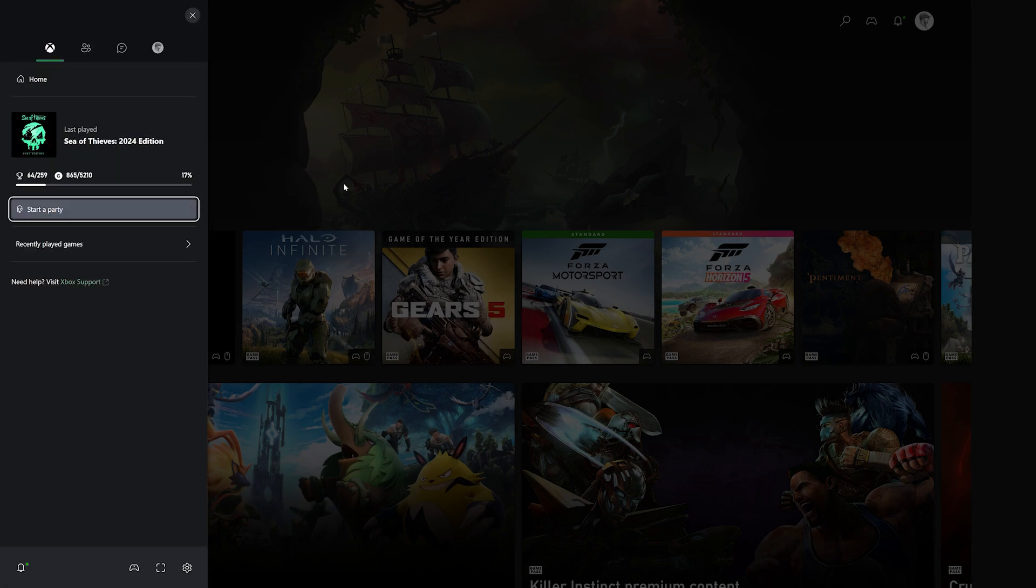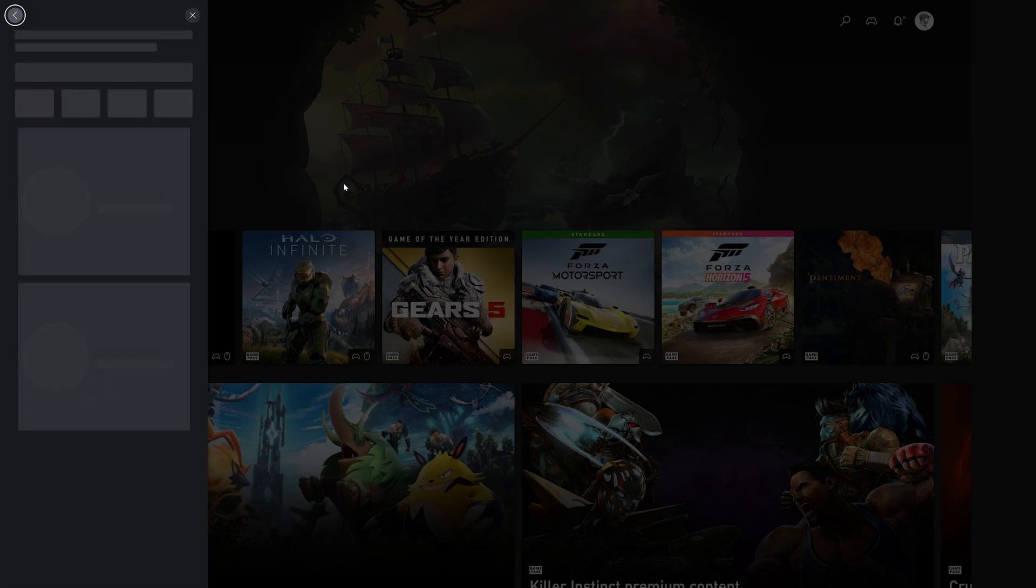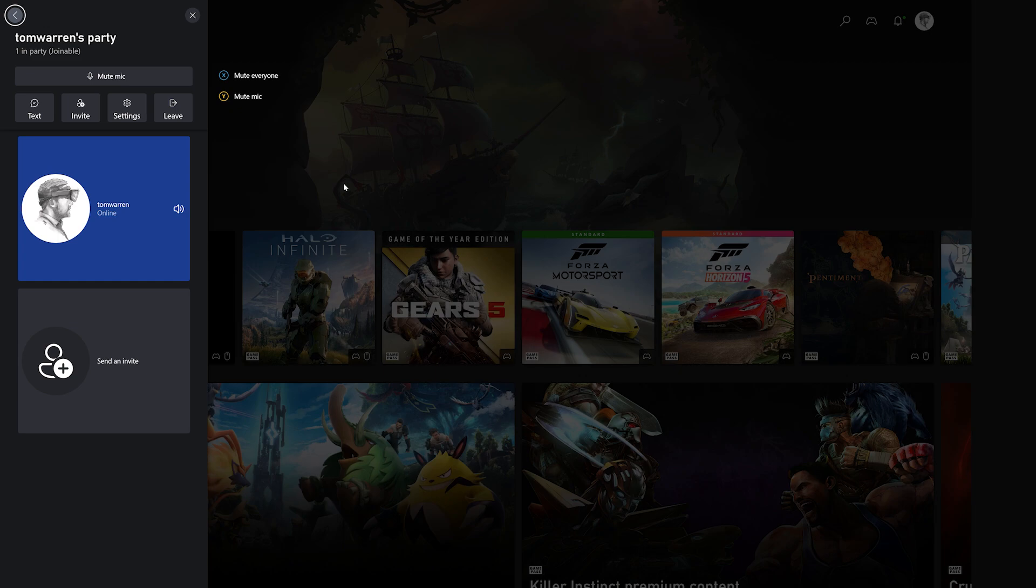You've been able to do Xbox Party Chat on Xbox Cloud Gaming before, but it had to be within a streamed game and would end when you actually stopped playing that particular game.